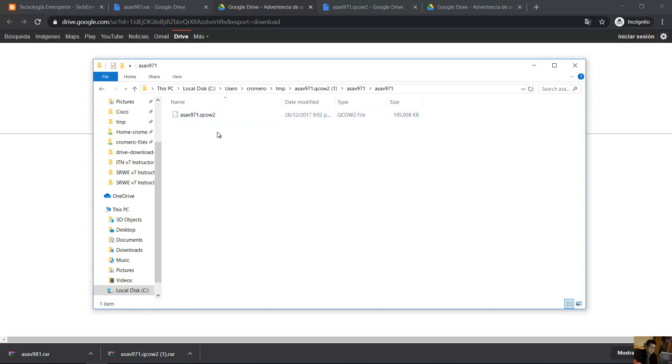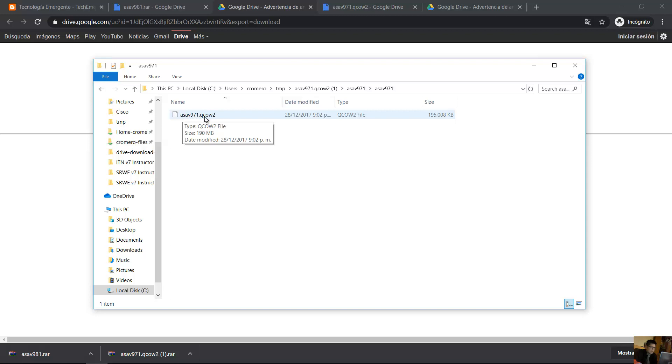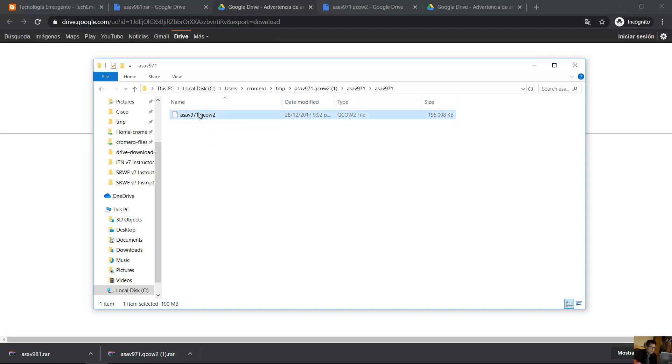Extract again. Finally, this file ASA B971.QCOW2. This QCOW2 is the image. This is the image you will use.